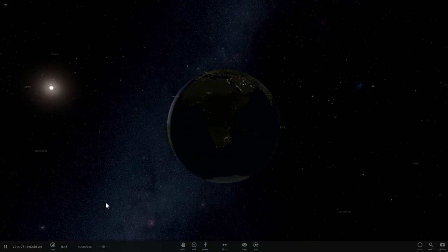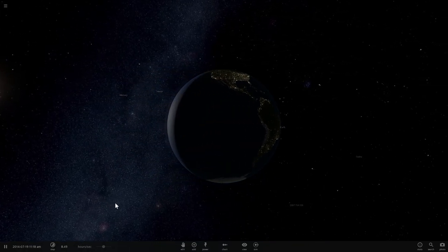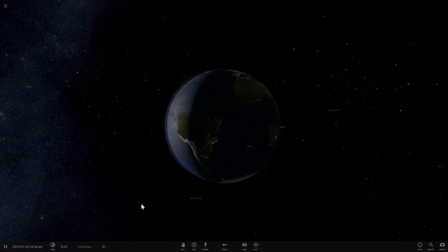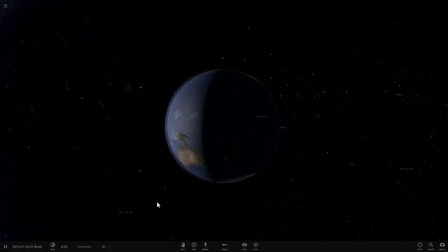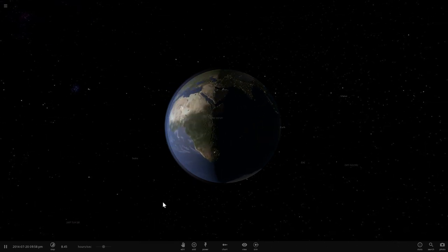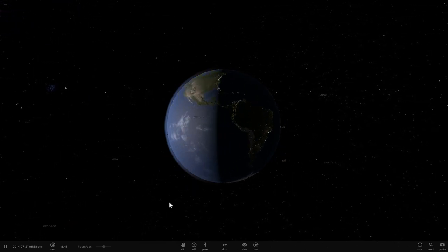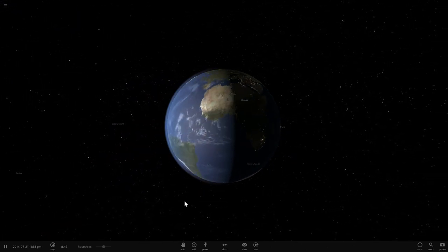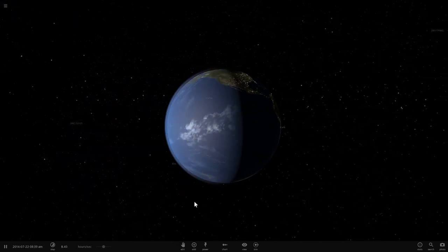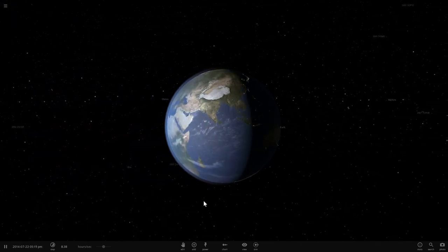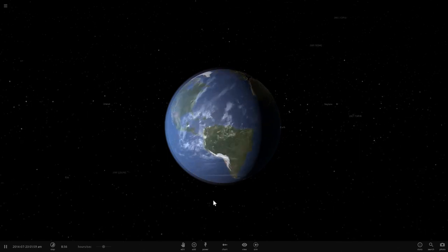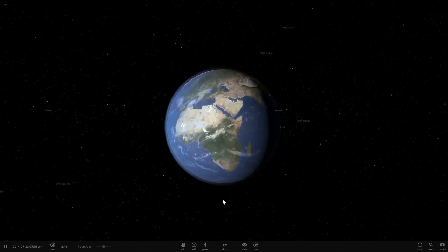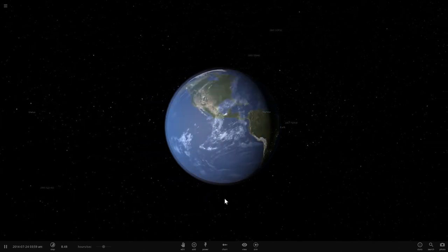Hello wonderful person, this is Anton and in today's video we're going to be talking about how our planet Earth was made completely from scratch. We're going to go through the entire evolution of our planet and we will also talk about what and how it all started. Welcome to What The Math.